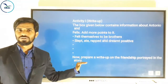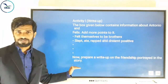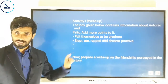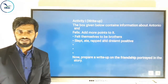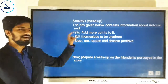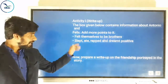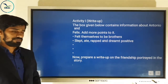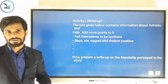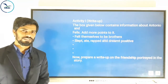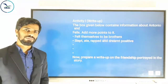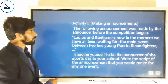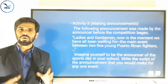Now prepare a write-up on the friendship portrayed in the story. Based on the points you have collected, you have to prepare a write-up. Whenever you attempt a write-up, don't forget to give a beautiful title — a title should be given, just as for an article. Give any relevant title and write about the friendship based on the data you collected from the chapter. That's the first activity from the chapter. If you didn't write this before, write it now.